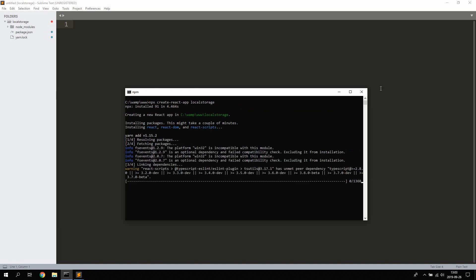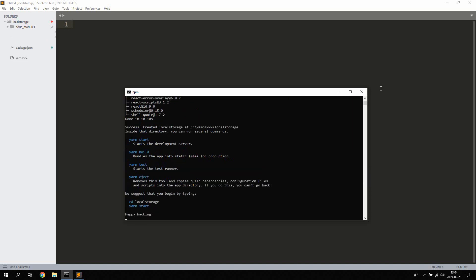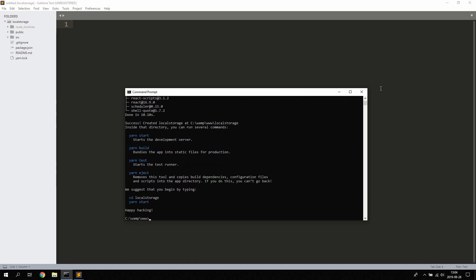By using localStorage and sessionStorage to save data in your application, you can save about 5 to 10 megabits of data depending on the browser and if you're on a mobile or using a PC. This is perfect for, for example, a simple to-do application.